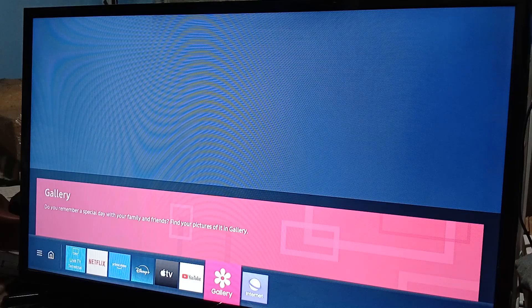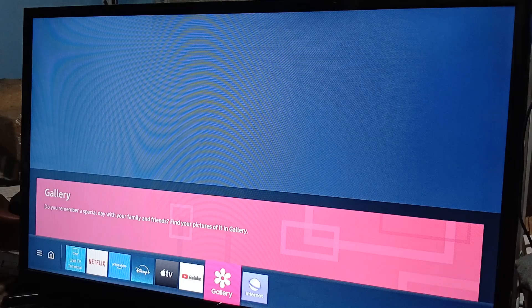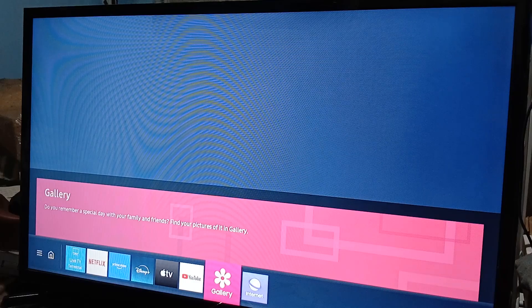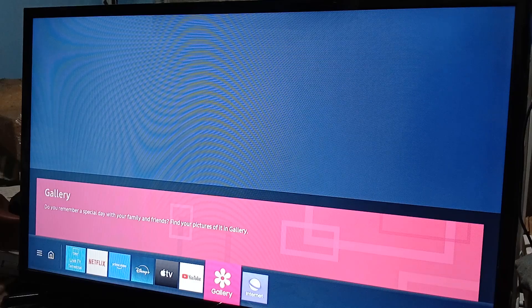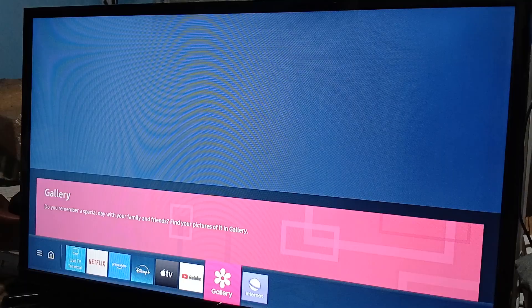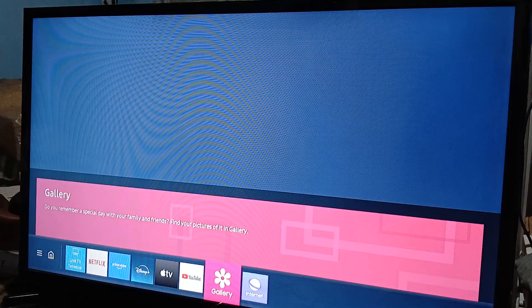Now, there are a few things you need to know. One, this depends on your Samsung Smart TV model.